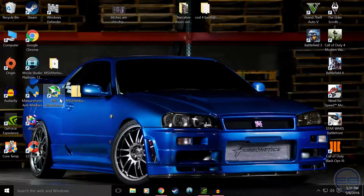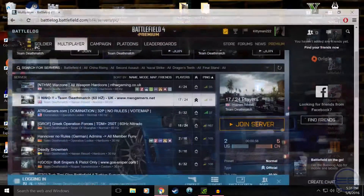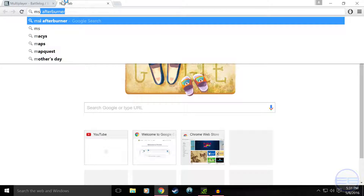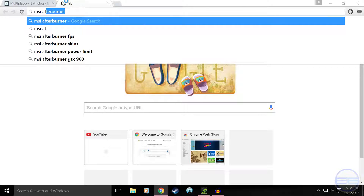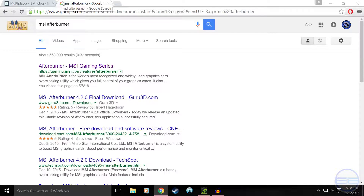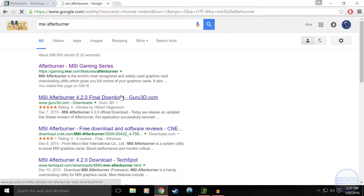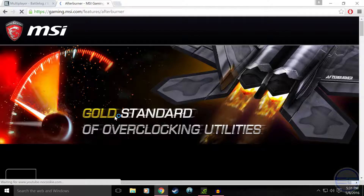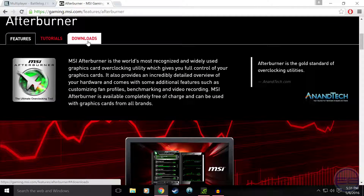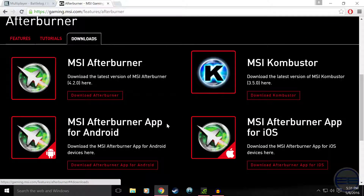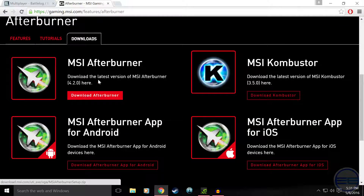So when you go to download this, just look up MSI Afterburner, go to the first website that says Gaming MSI — make sure it's their official website. Once that loads up, go down to downloads and download Afterburner.